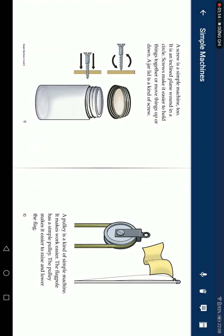A screw is a simple machine too. It is an inclined plane wrapped around a circle. Screws make it easier to hold things together or move things up or down. A jar lid is a kind of screw.